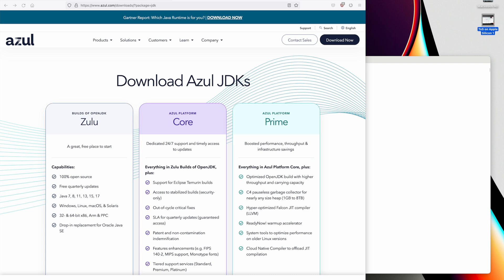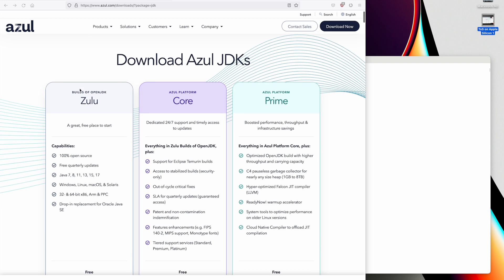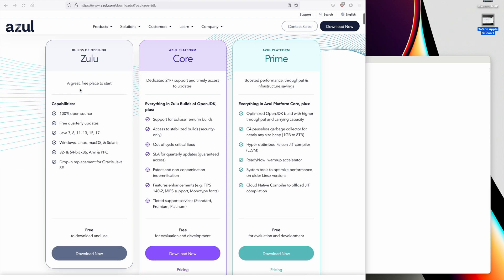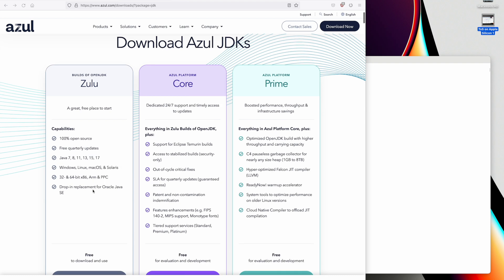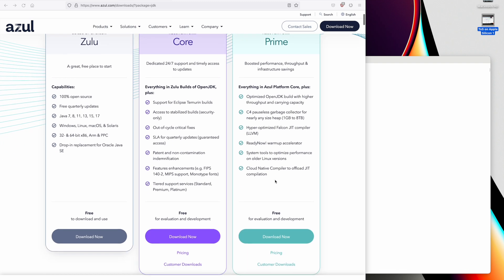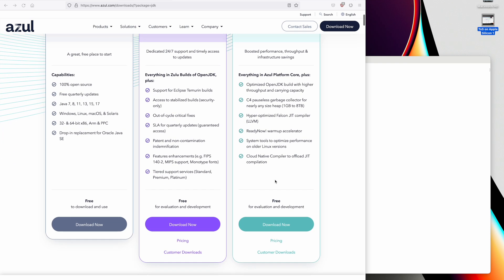So we go to the Azure Java web page. There's a link in the comments below. And we get this page. This page is a little bit different from the previous video in that it has this menu in front for Zulu, Core, and Prime. The Prime basically has optimized Java. And I looked into it and it's only available for Linux. So it doesn't affect us for macOS, but hopefully they'll put the optimizations back into the macOS version eventually. So we click on download now.